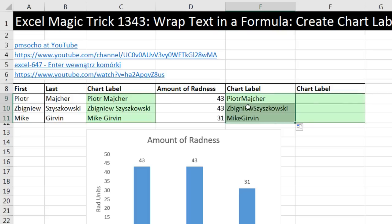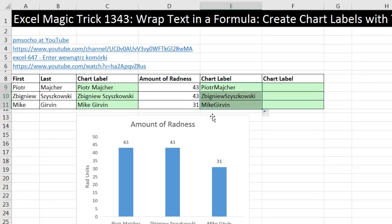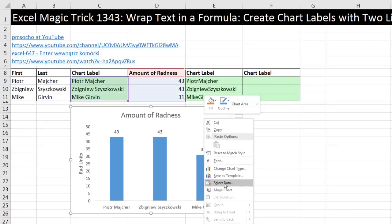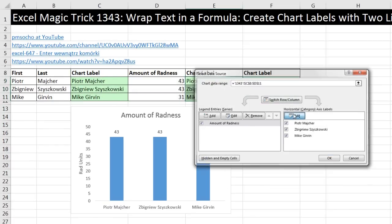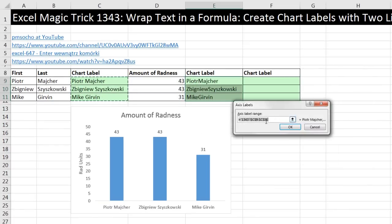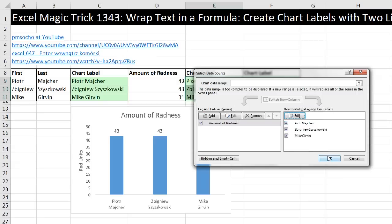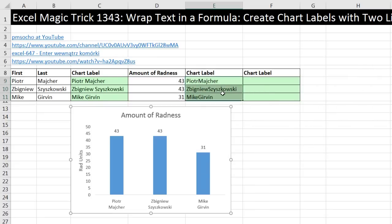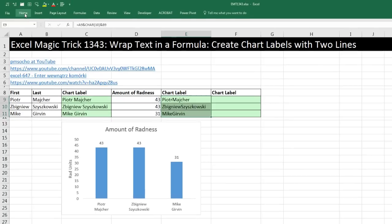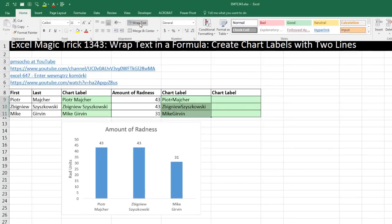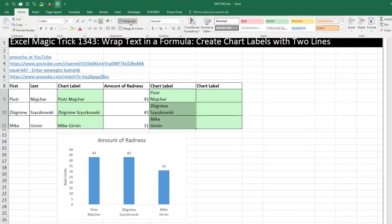So it looks like it's not there, but it is. We right-click, Select Data, Edit, and point the chart labels to these. Even though visually on the spreadsheet we can't see it, the chart totally understands. Click OK, click OK. Now we can see it visually in the spreadsheet by going to Home and over to Wrap Text.